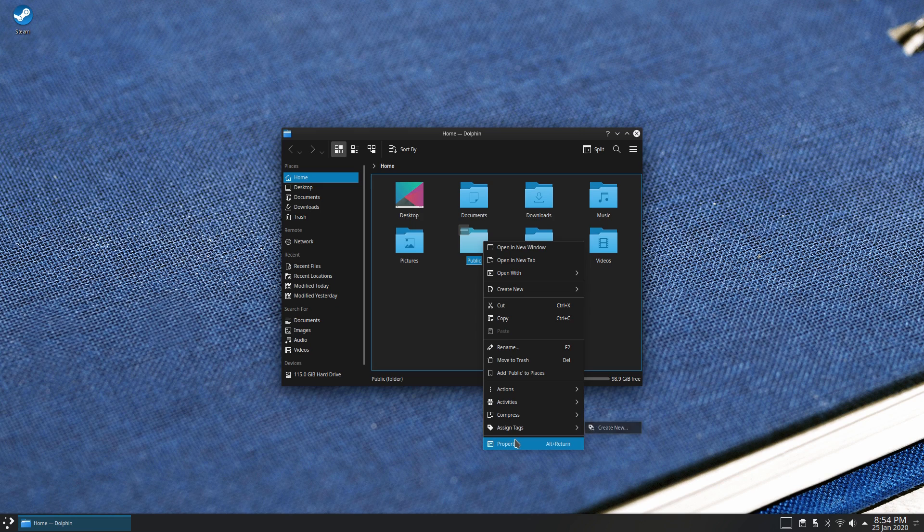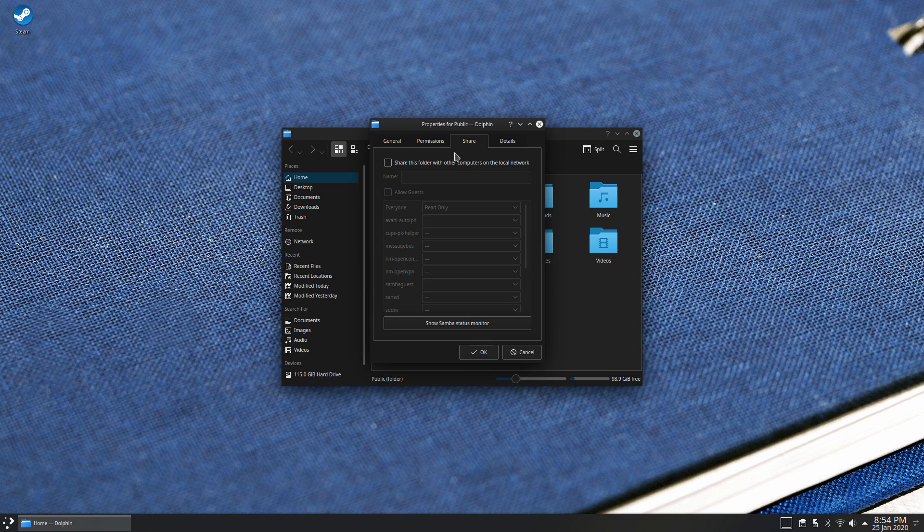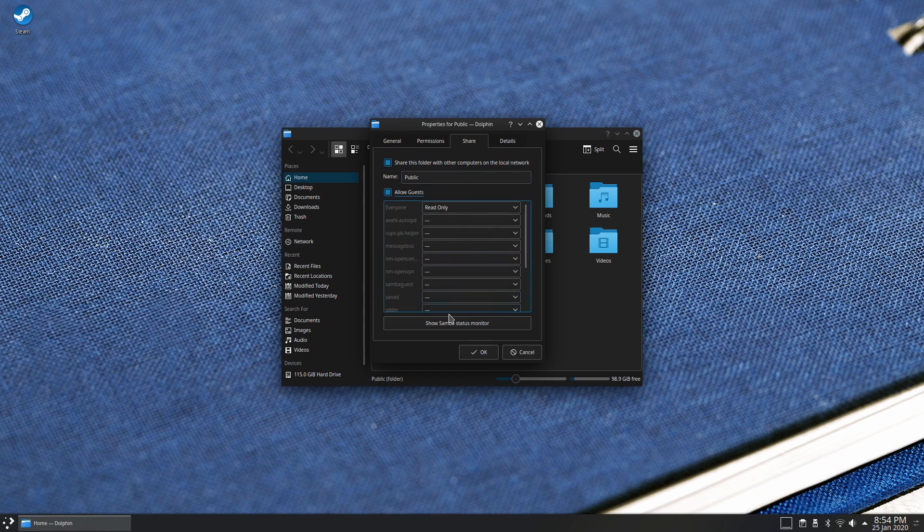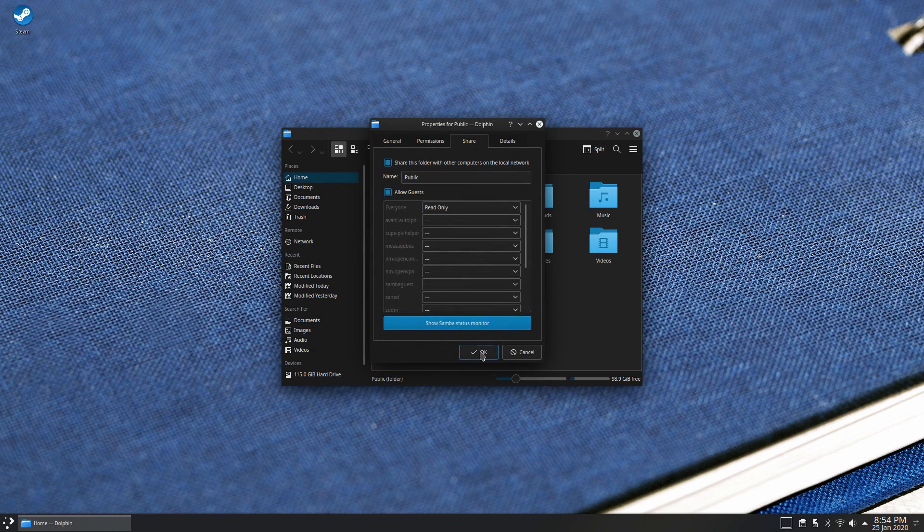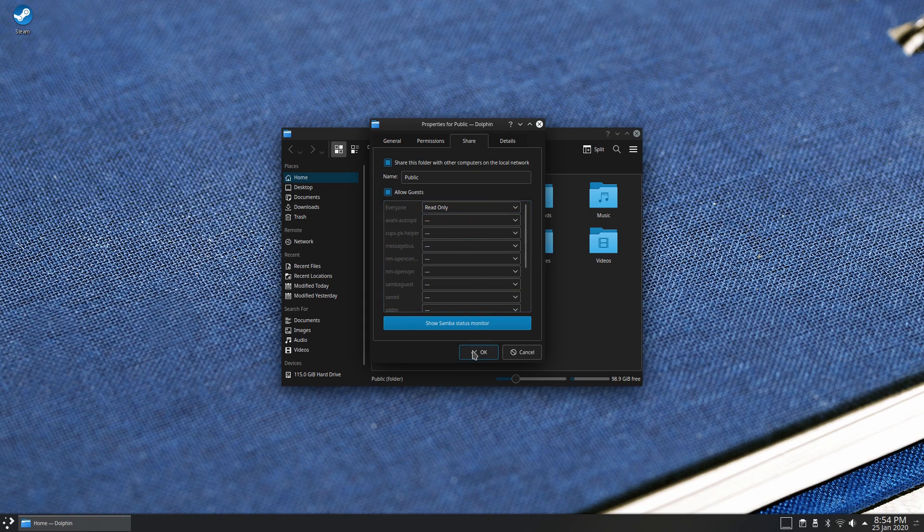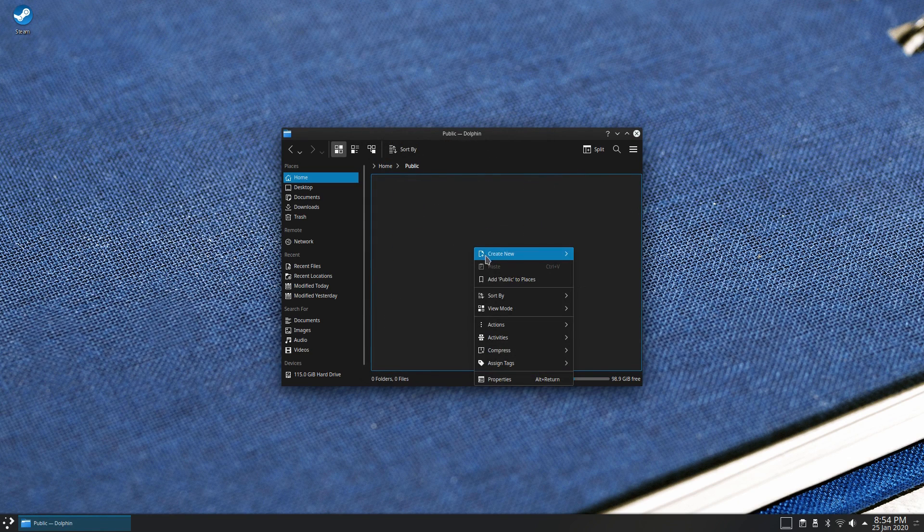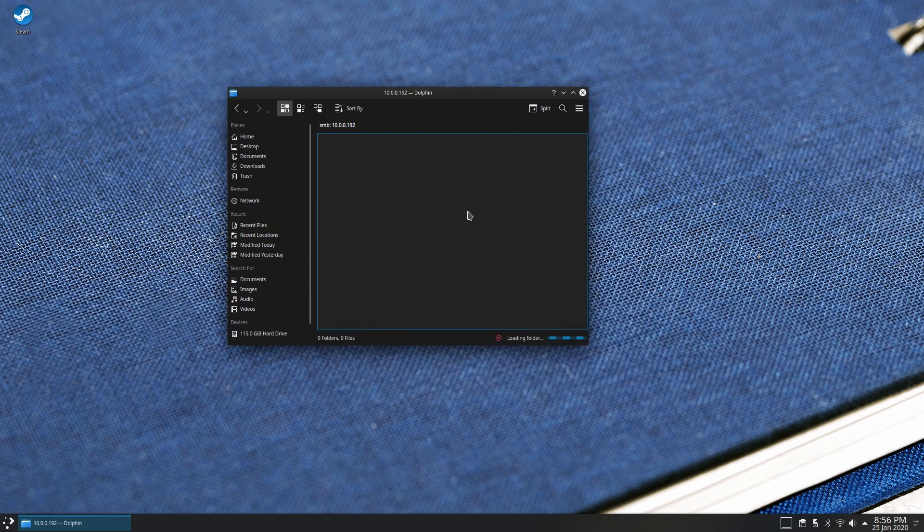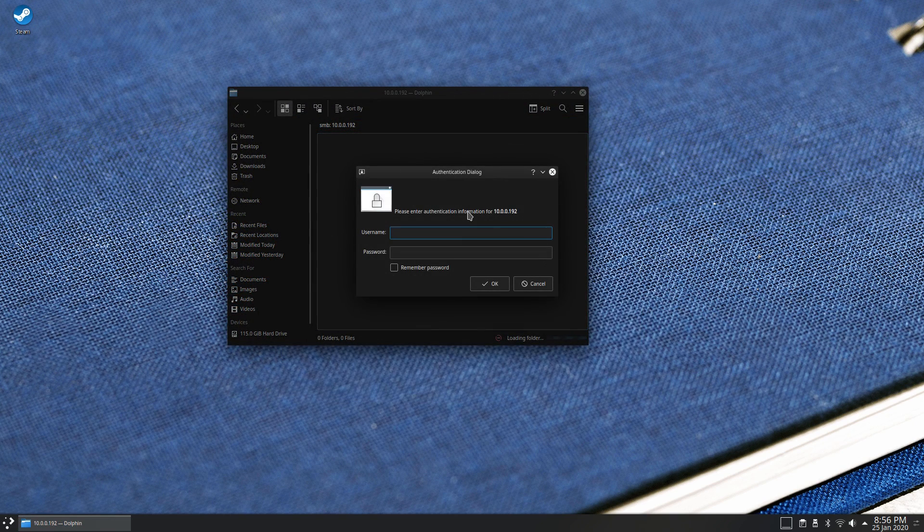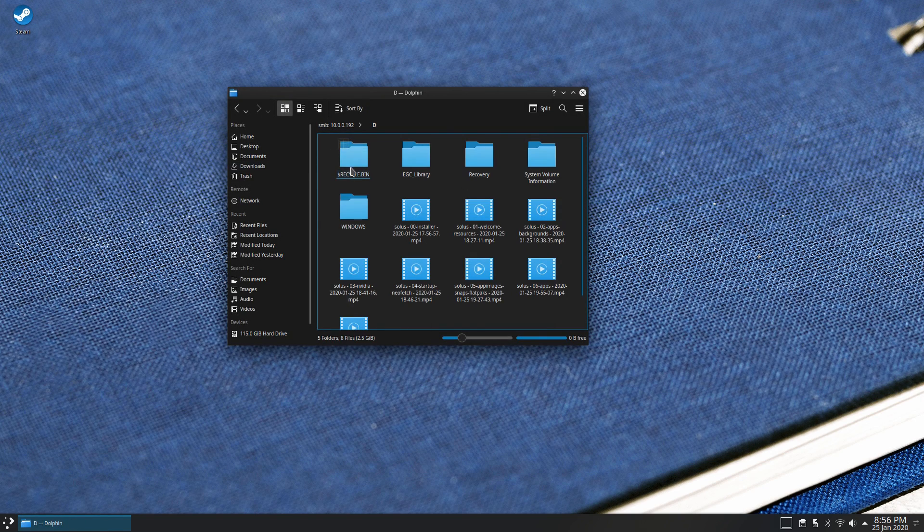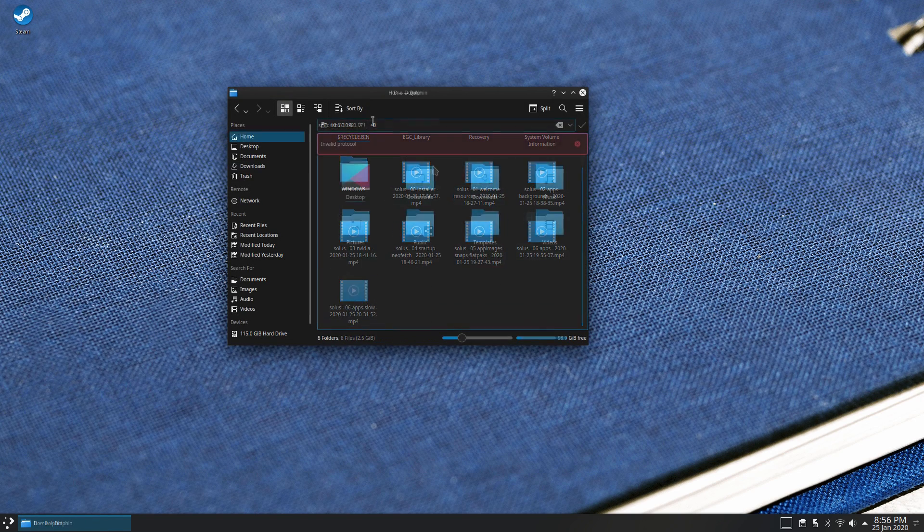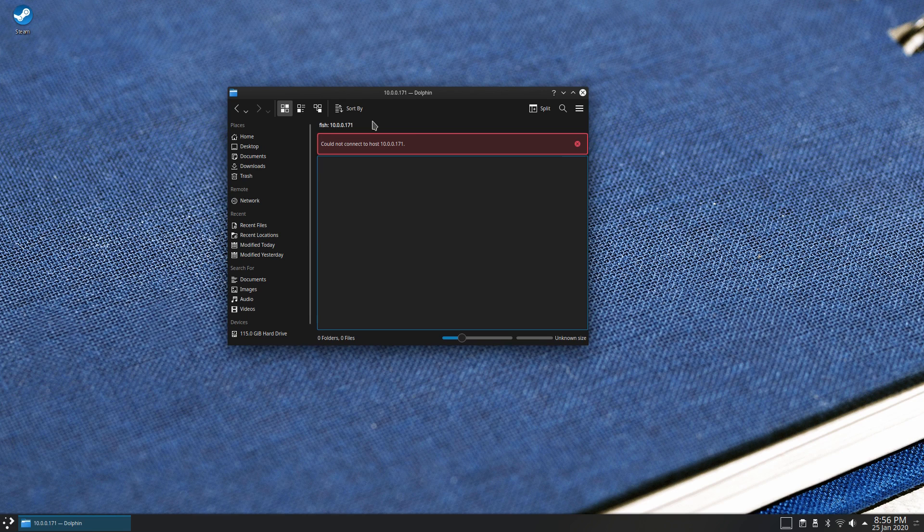Every single distro we have looked at in the series has had problems in this area. There is this handy little context menu for setting up folder and file sharing with Samba, and it sort of worked. Much like Linux Lite in the previous episode of Distro Delves, the share appeared on my network and my workstation, but I couldn't access it. I was able to connect to my Windows laptop without issues, which is expected.